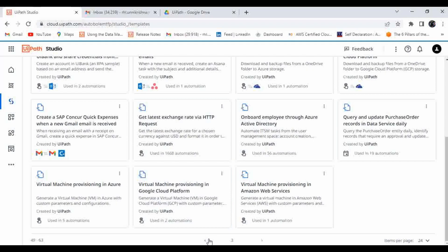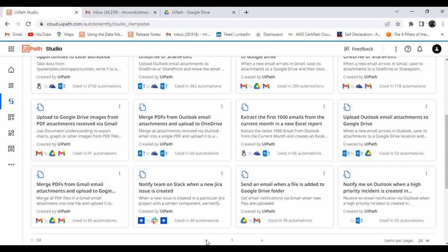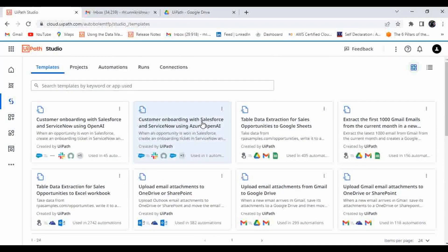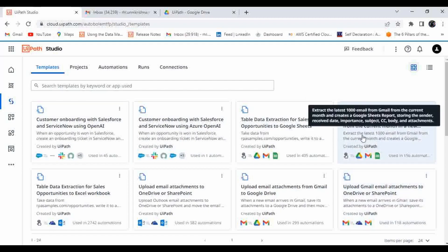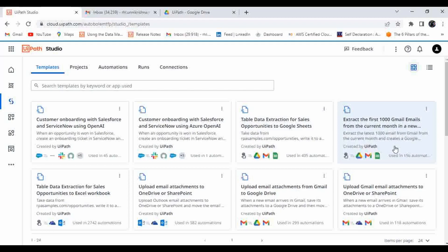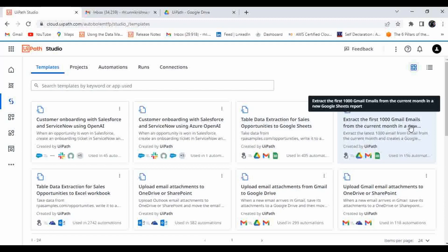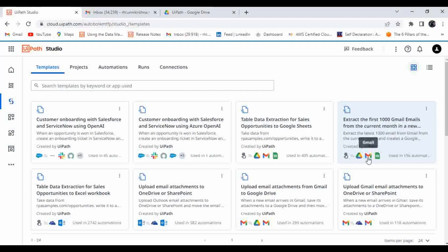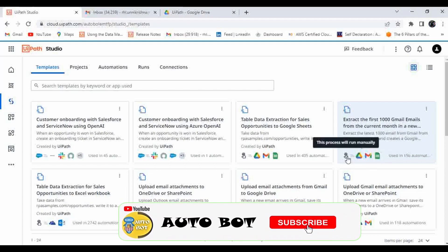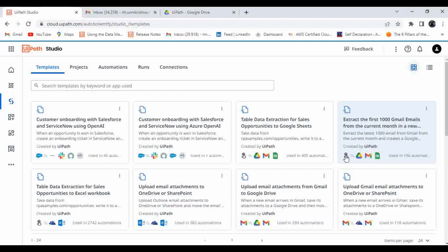Let me go to the first page and show you two templates. Here you can see a simple example: fetch the first thousand Gmail emails from the current month into a new Google Sheet report. The purpose is simple — it will open Gmail, extract a thousand emails, and write those details to a Google Sheet. The applications used are Google Drive, Gmail, and Google Sheets, and it works with a manual trigger.